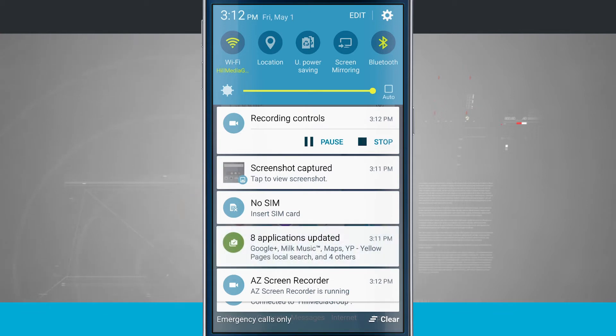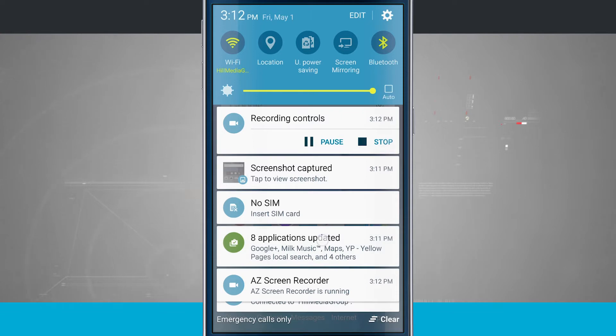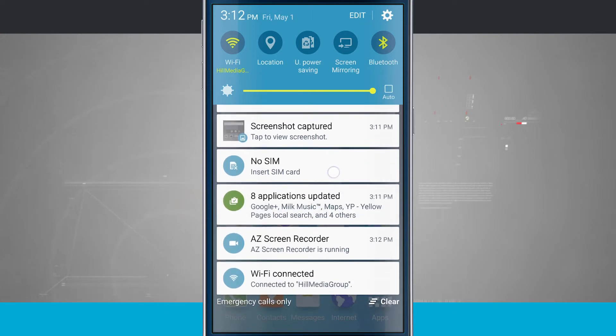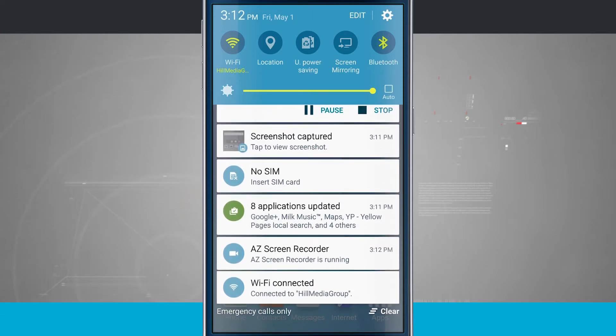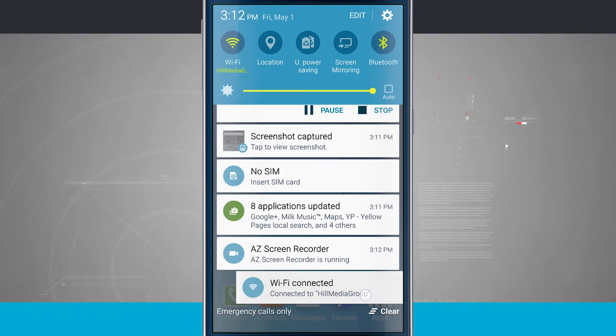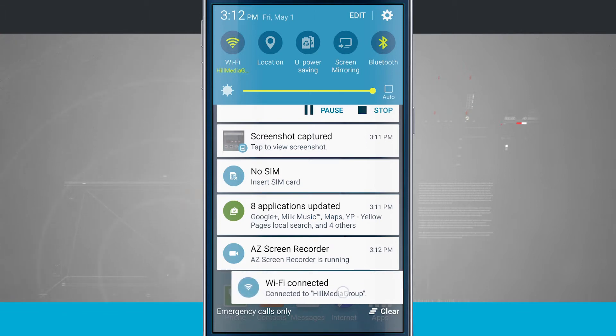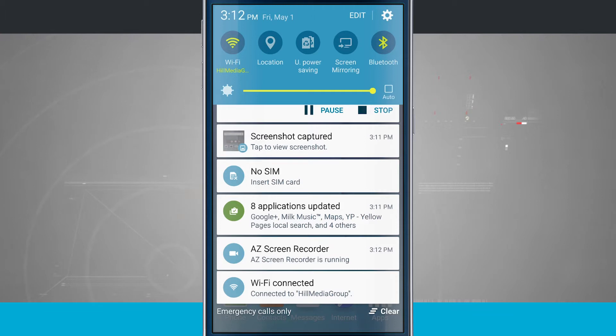Now there are some that are built into the system that I cannot get rid of. For example, this Wi-Fi connected. If you have your device connected to a Wi-Fi network, you're always going to see this. There's no way of getting rid of that. I find that a little bit annoying, but it's just something that you're going to have to deal with having the Galaxy S6.